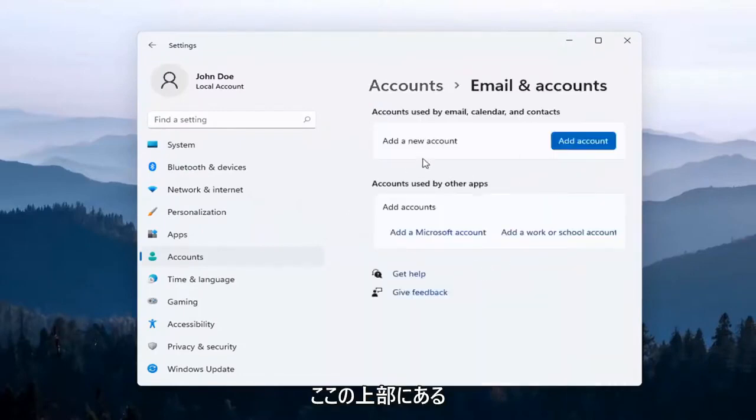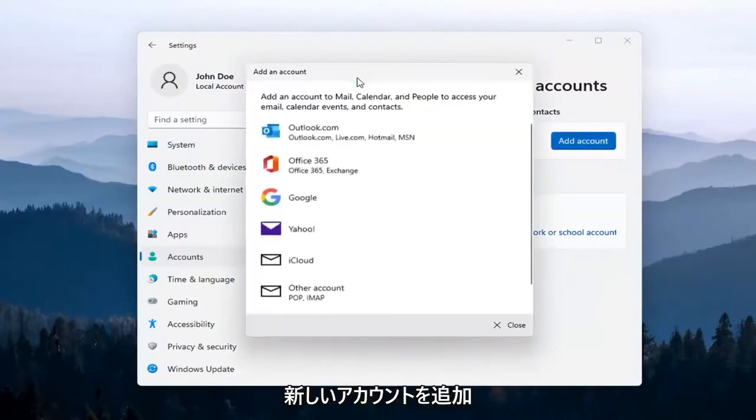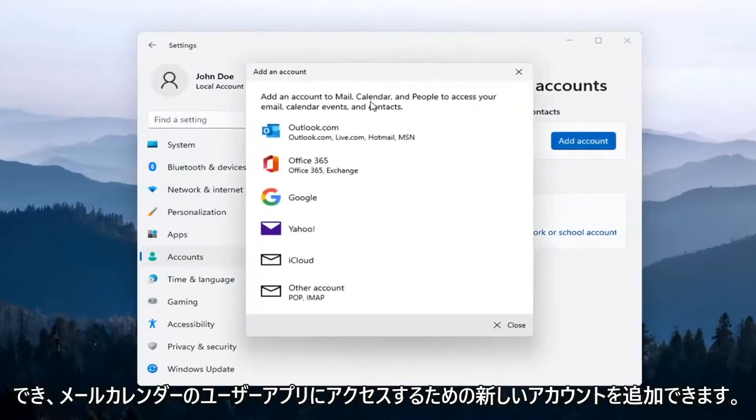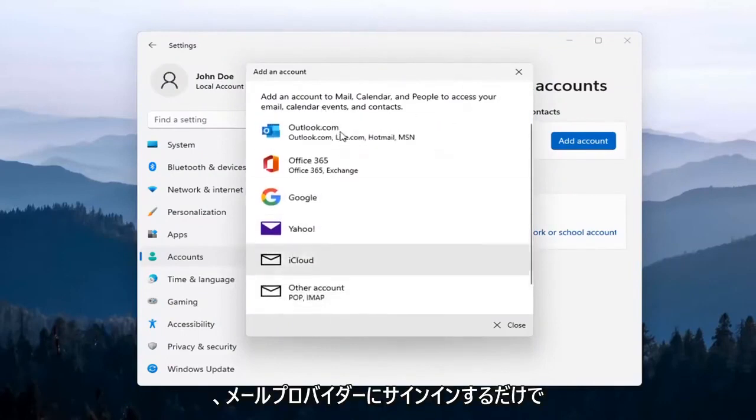Up at the top here, you can add a new account by clicking on that. You'll be able to add a new account to access your Mail, Calendar, and People apps. Pretty straightforward, and then you just sign into your email provider.